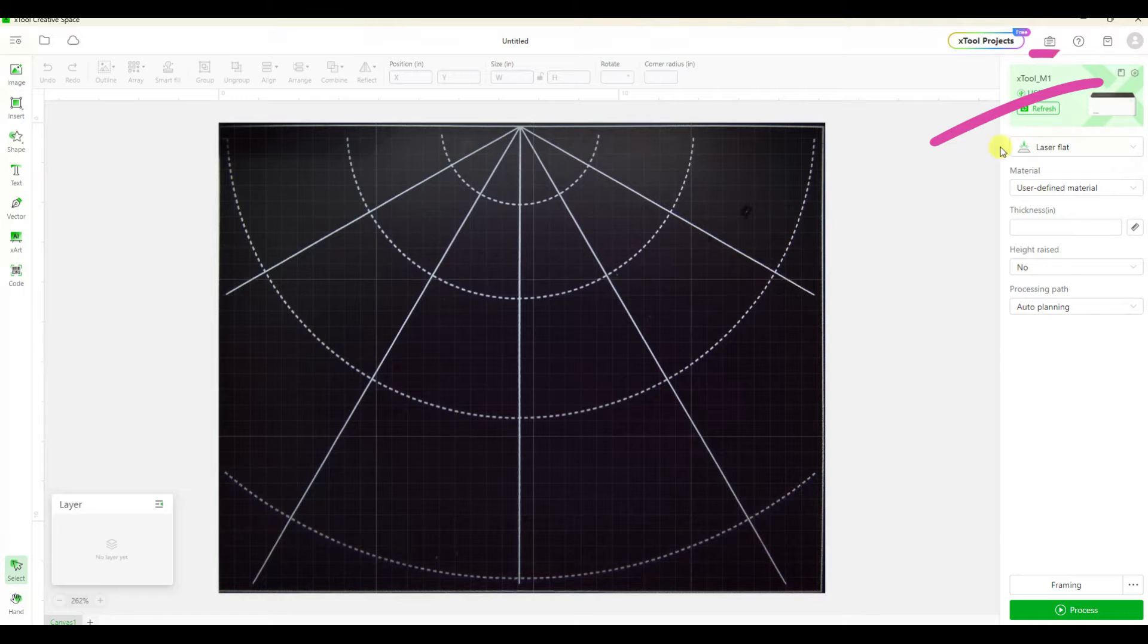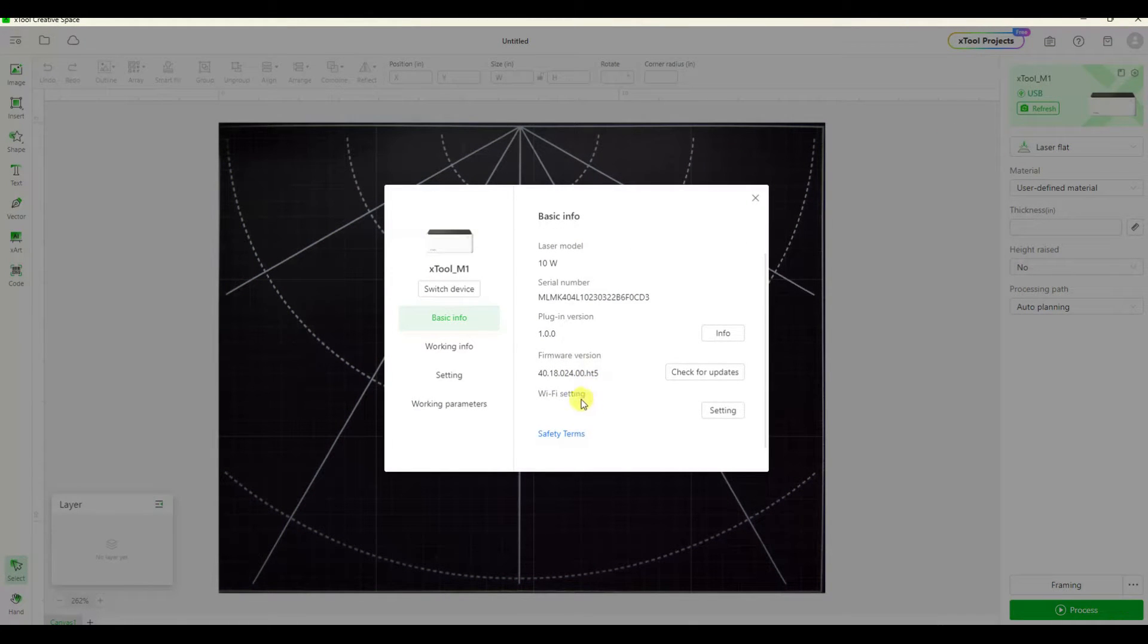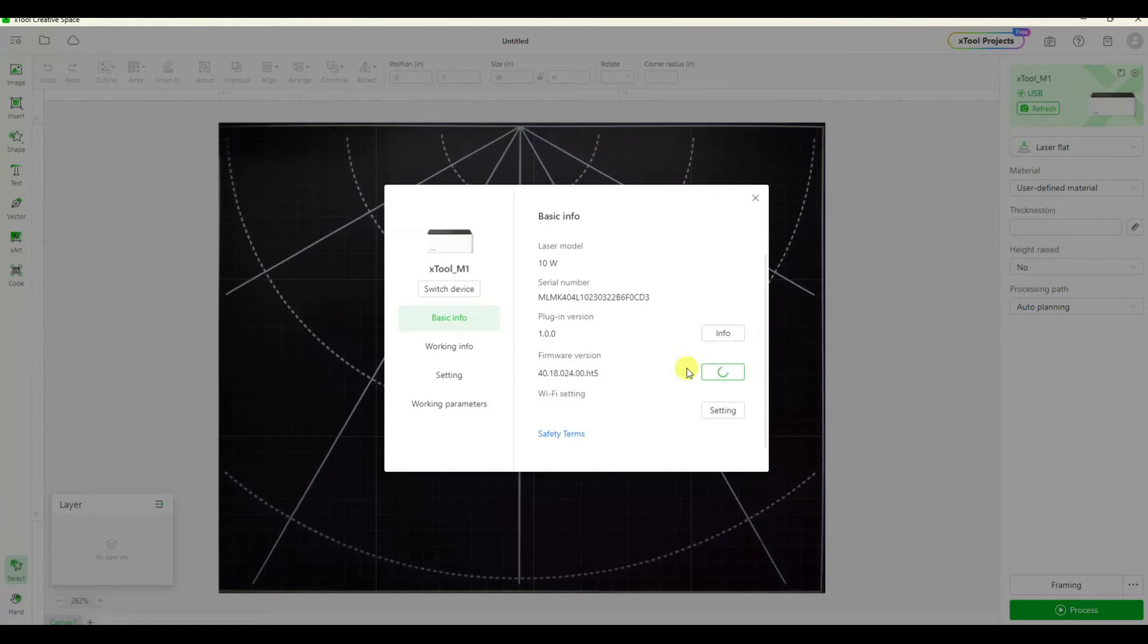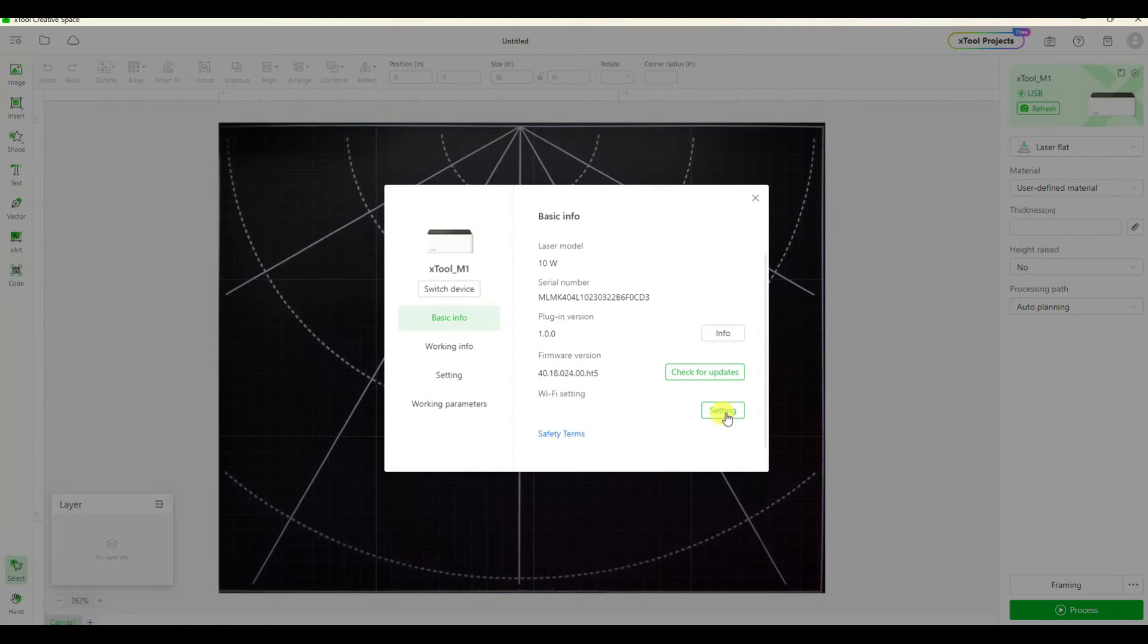Next I'm going to click on that little gear in the upper right corner and that's going to bring up our basic info. Let's check for some updates just to make sure even though we just installed it. It's always good to check.